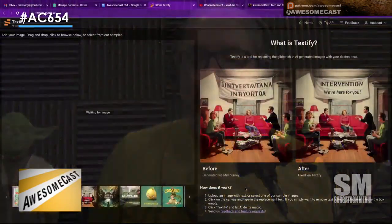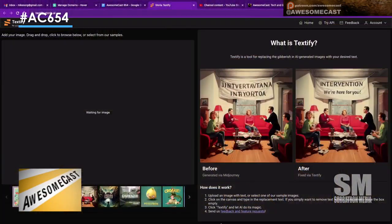If you're having trouble with mid-journey — it does terrible when it comes to text being generated — you go to textify.storia.ai. It's got a little thing: if you made your sweet image, you can go in and it's got a few samples here.